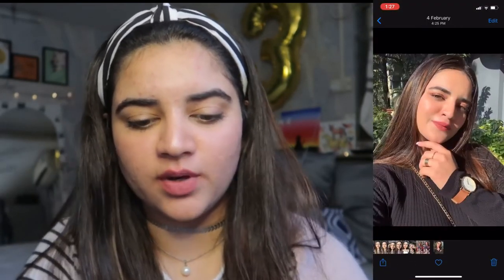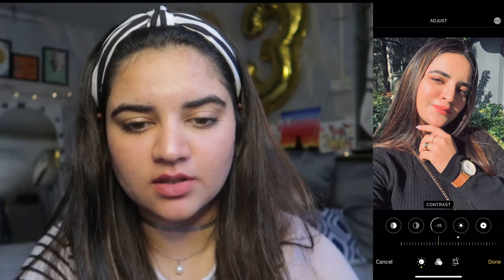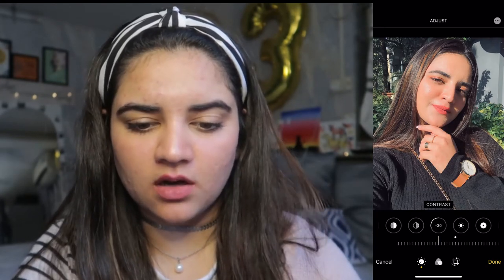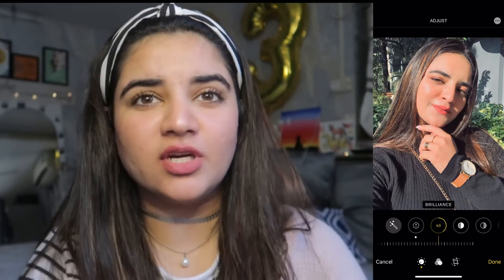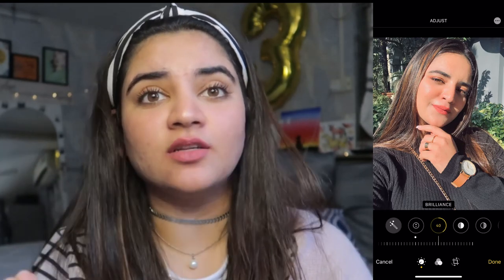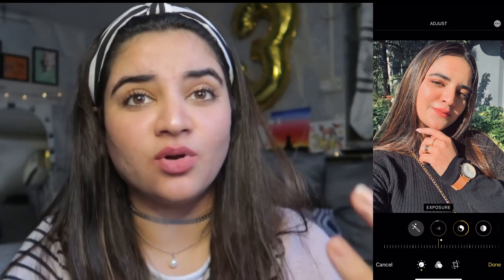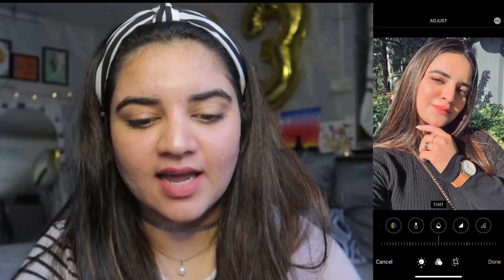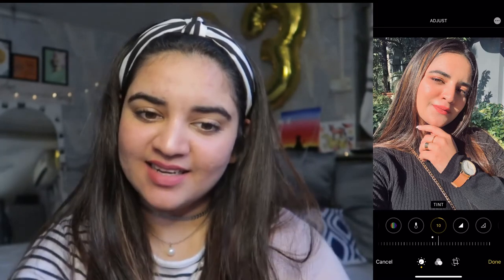Next, I'm going to go directly into my camera roll and apply the Dramatic filter. I'll reduce the contrast a little bit — down to about 30 — then increase the Brilliance, which basically works like ambience on a normal iPhone. Since the picture is already very sun-kissed and bright, I'm going to reduce the exposure, then go into Tint and add a little bit of pinkiness to it.